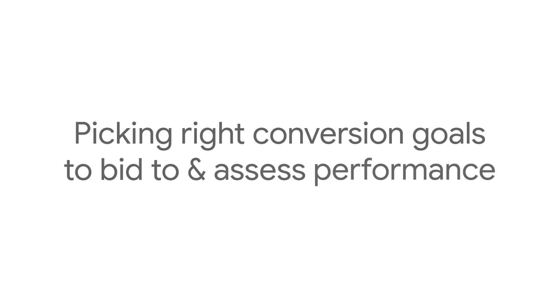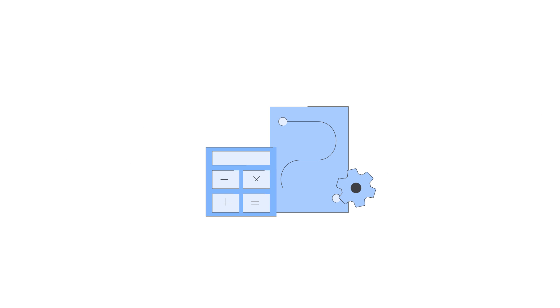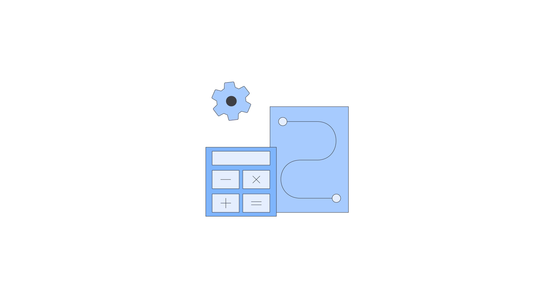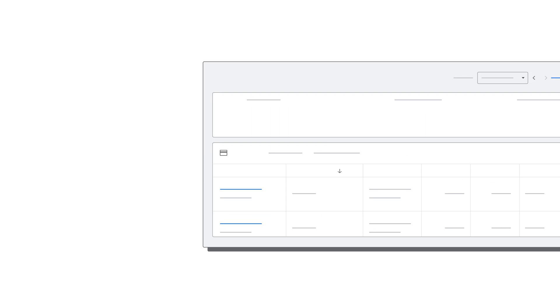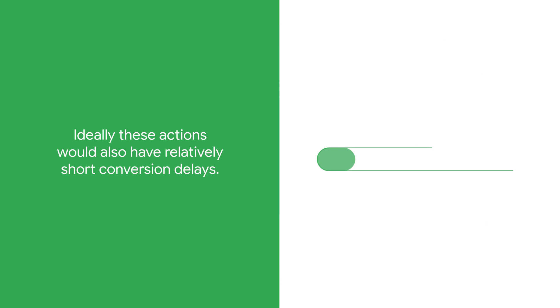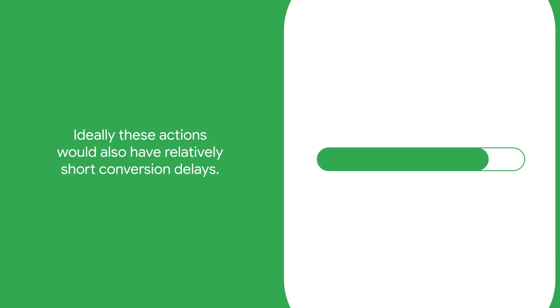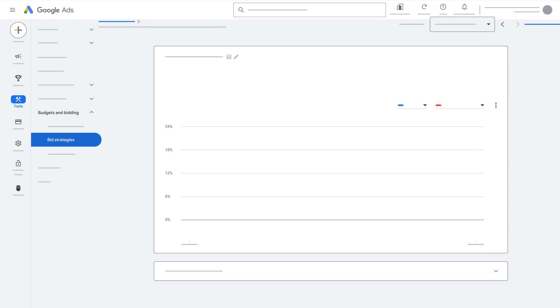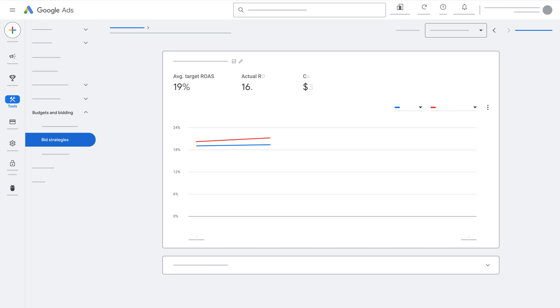Pick the right conversion goals to bid to and assess performance. When setting up your bid strategy, ensure you have conversion tracking enabled. If you're using value-based bidding, be sure to choose conversion goals that you're able to confidently assign meaningful values to. Ideally, these actions would also have relatively short conversion delays.